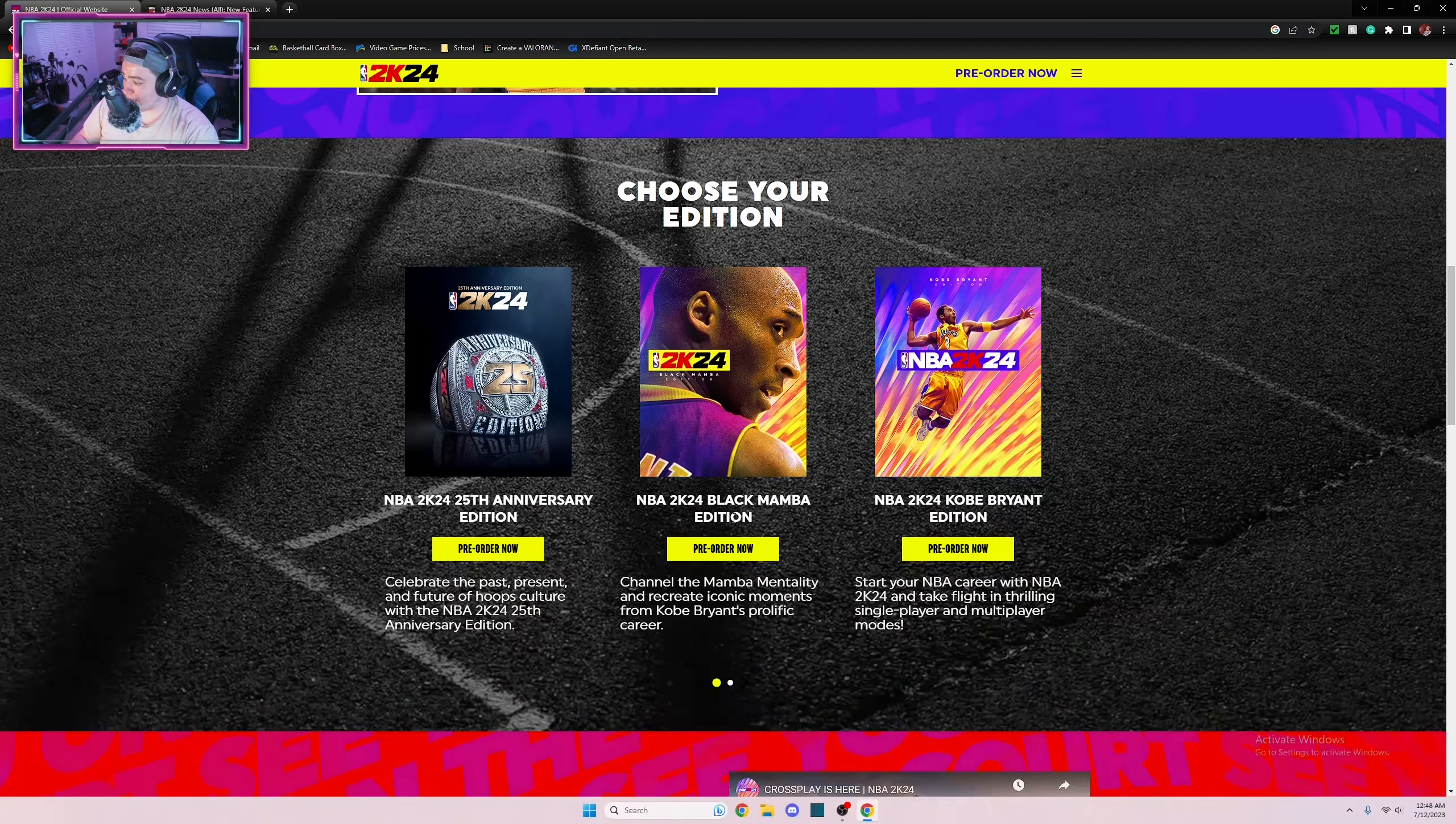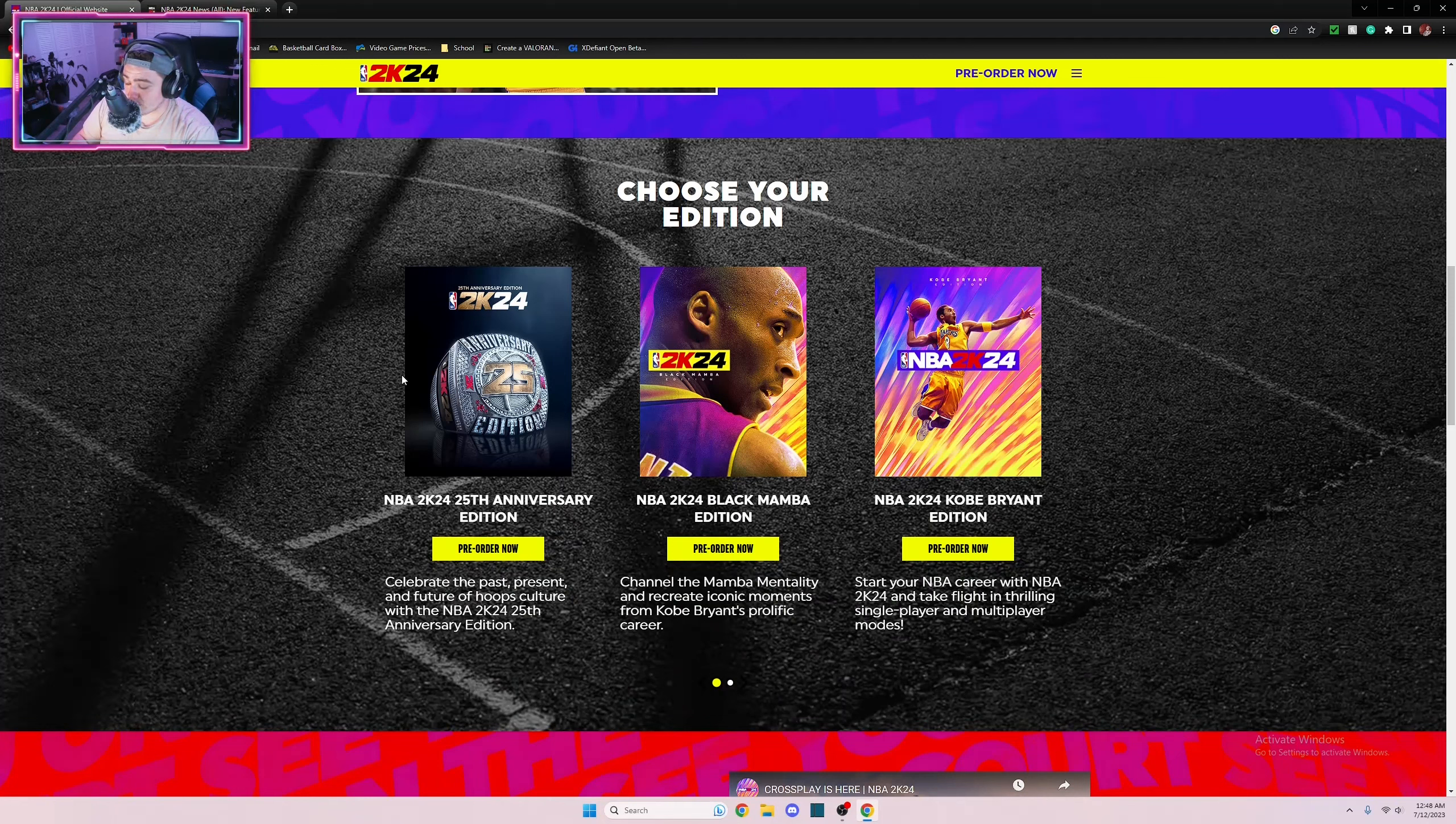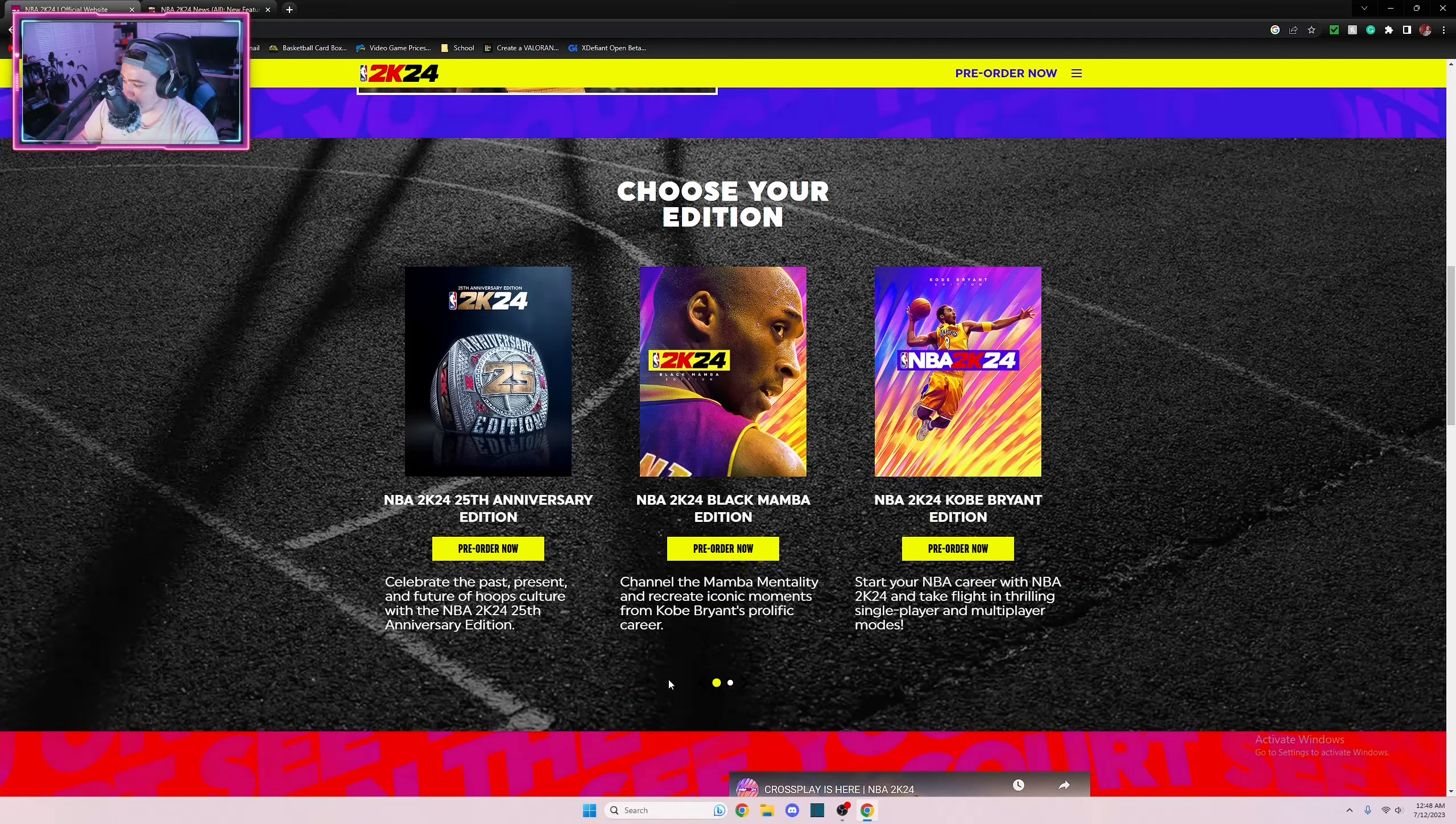So these are the four editions you can get. You can get the 25th Anniversary Edition and the Black Mamba Edition. The only difference between these two is that in the 25th Anniversary Edition you do in fact get NBA Live or League Pass whatever you want to call it. Personally for me some of those games are blacked out anyways so we will not be getting that.